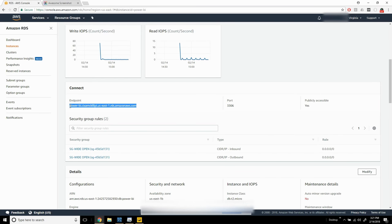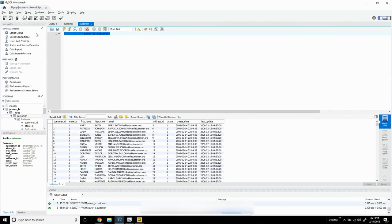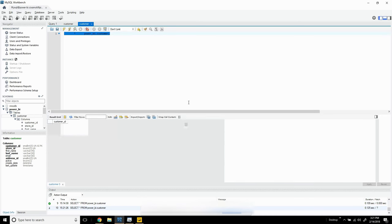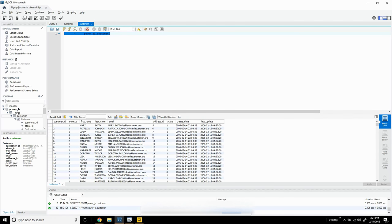I'm going to copy this endpoint and use MySQL Workbench to validate that I can actually connect with the credentials provided to the RDS. We'll run a simple query on the customer table and confirm that I'm able to connect, that I have permissions to run SQL statements, and that it's actually returning data.